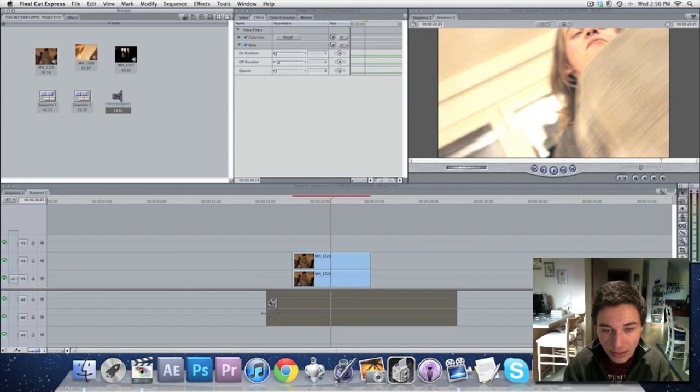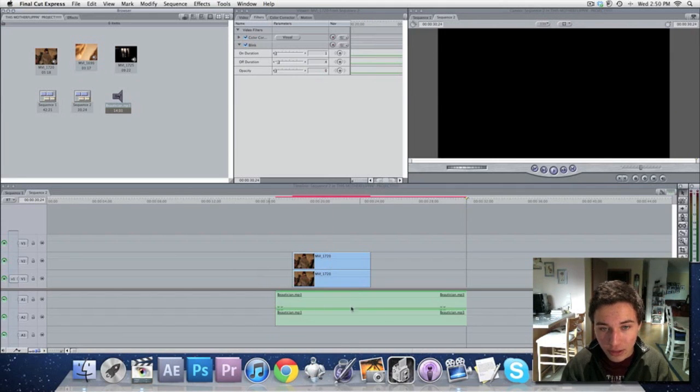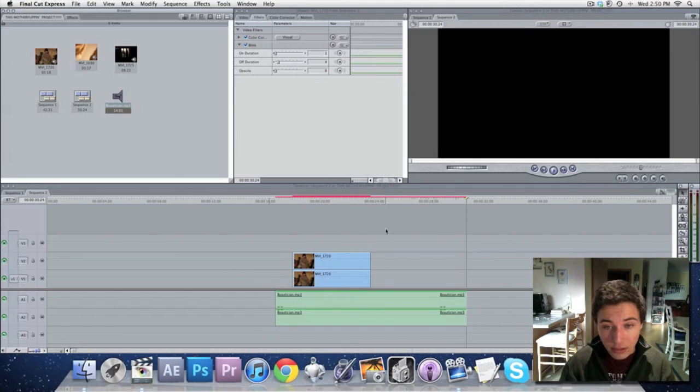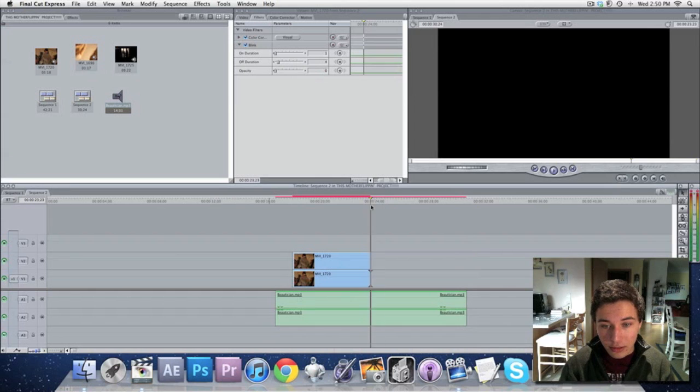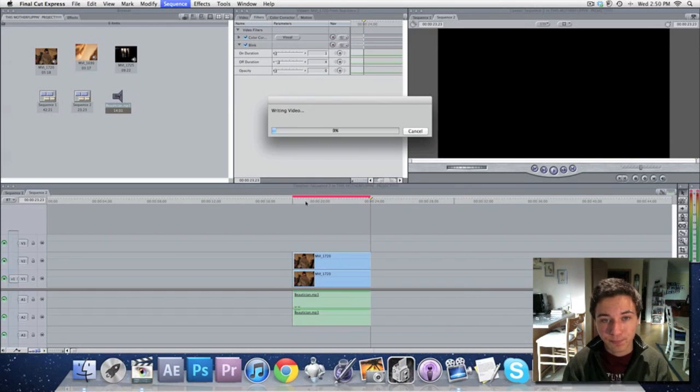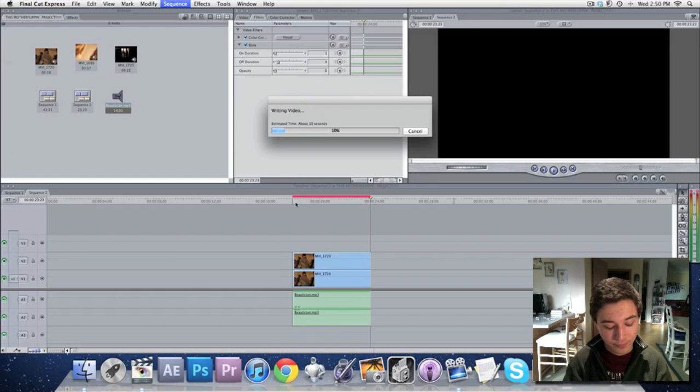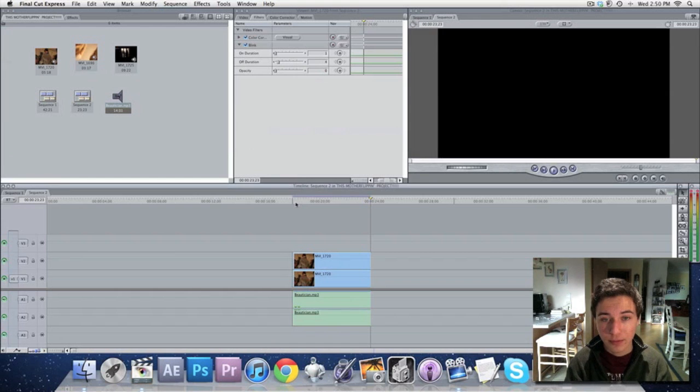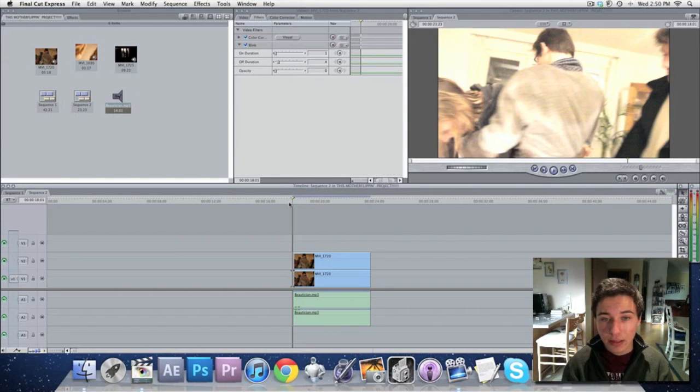And I'm just going to drop some music on this. Boom, boom, boom. And let's render this again. And let's take a look.